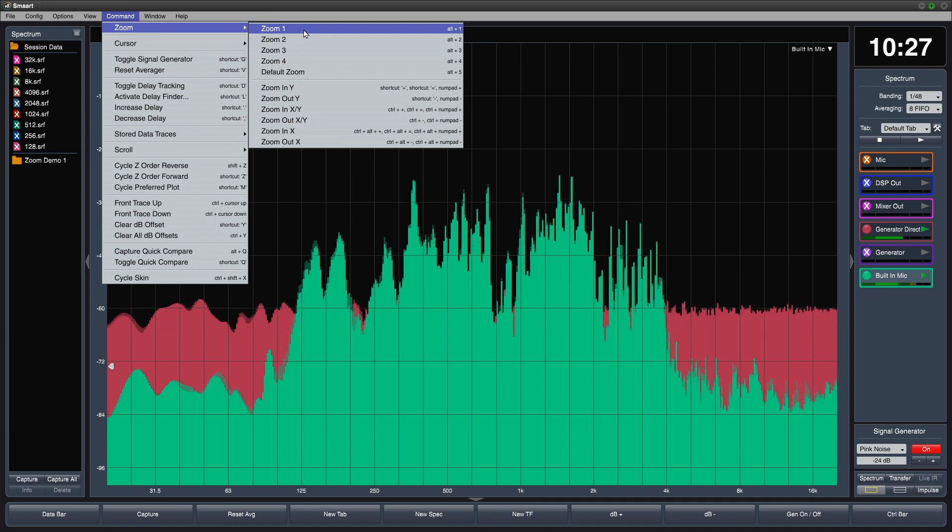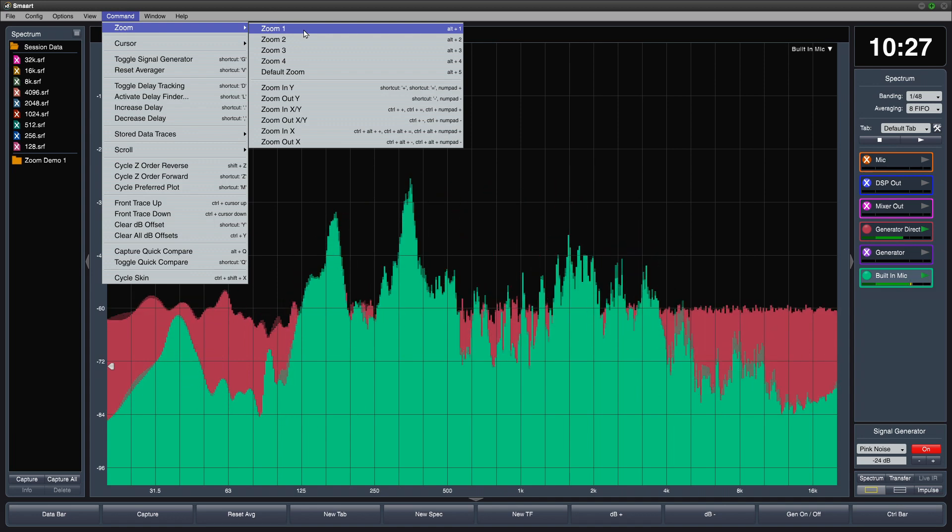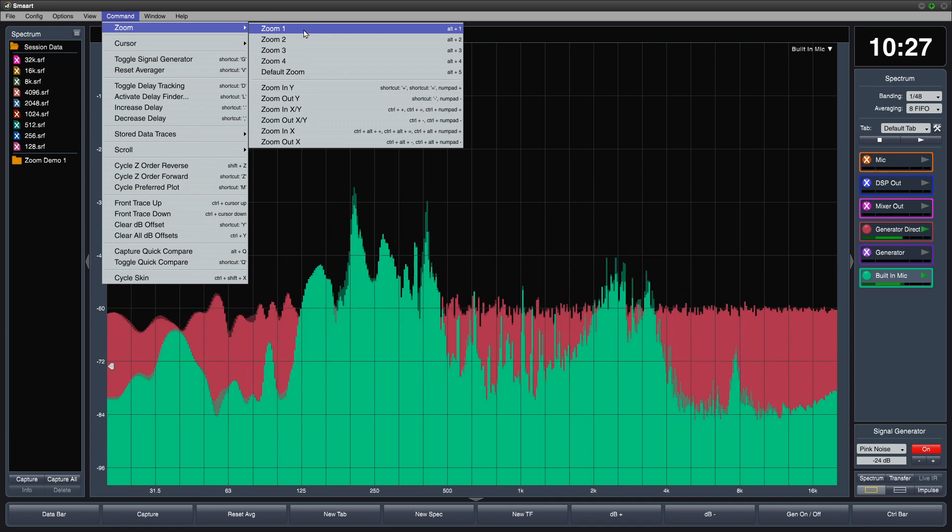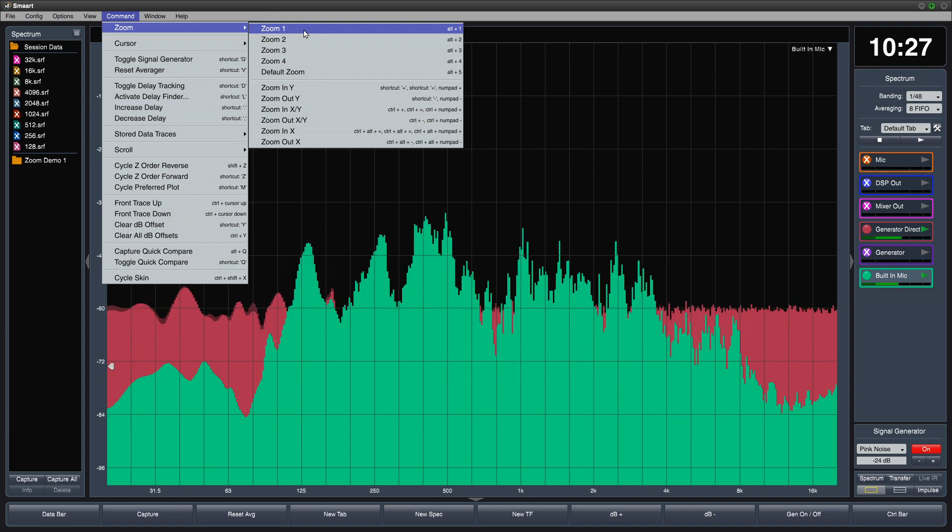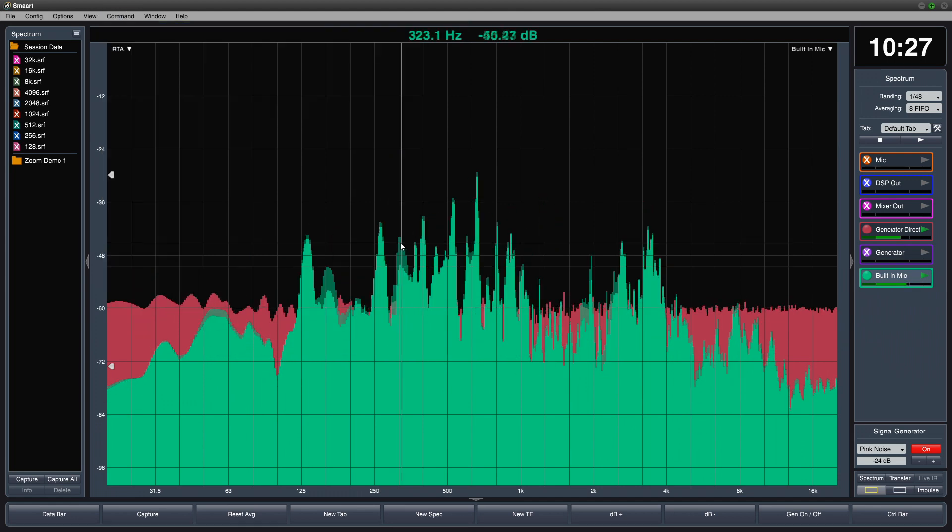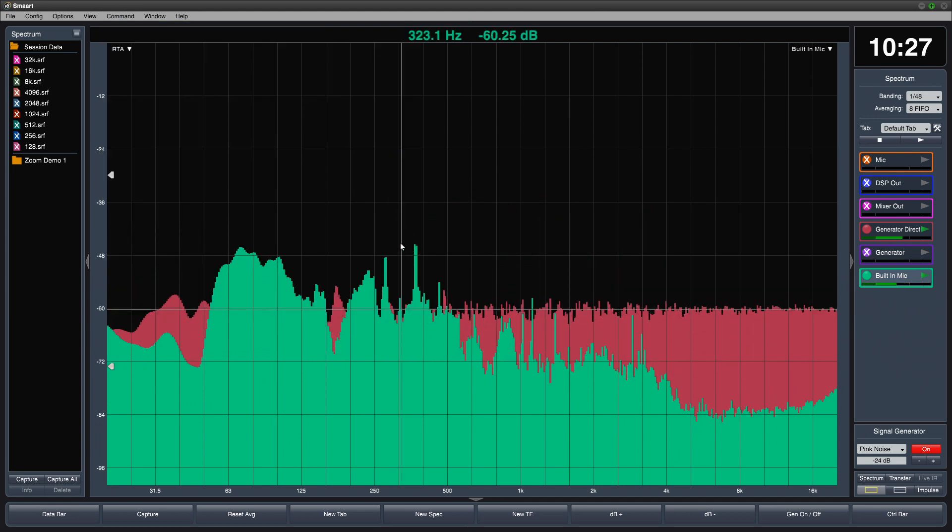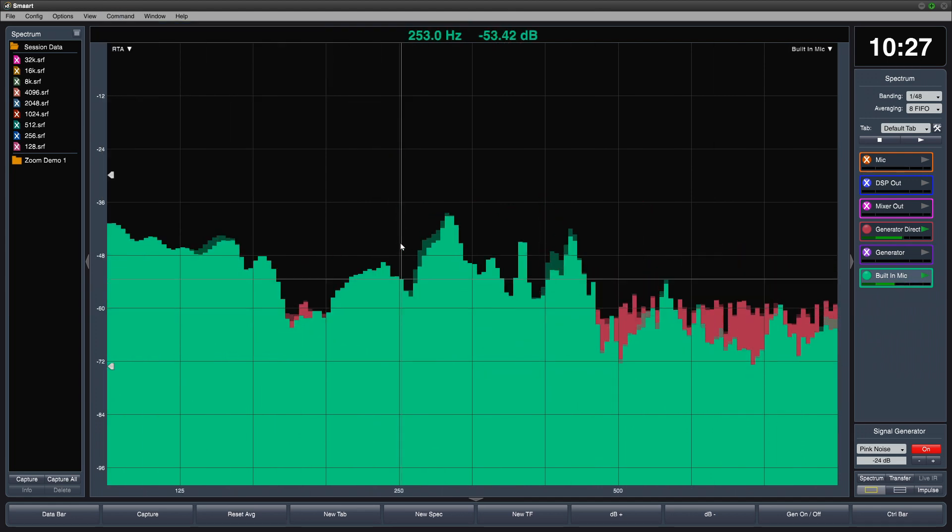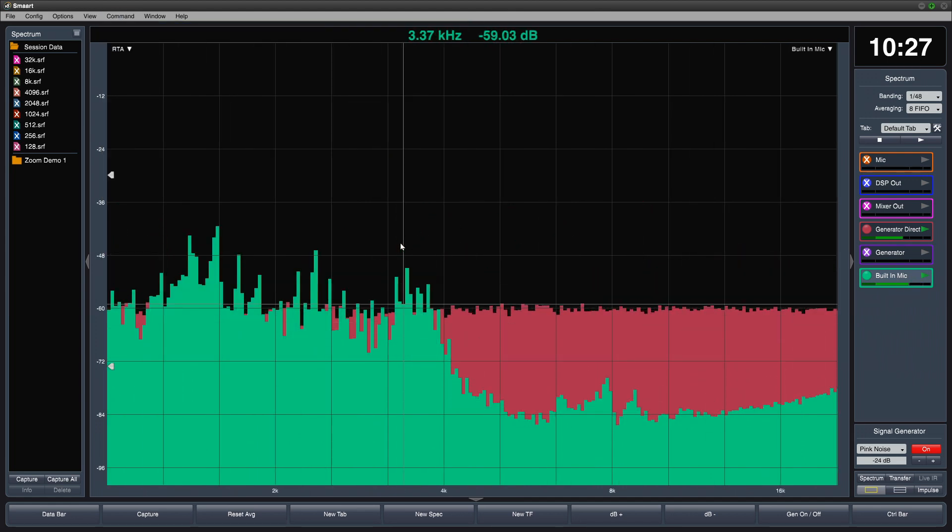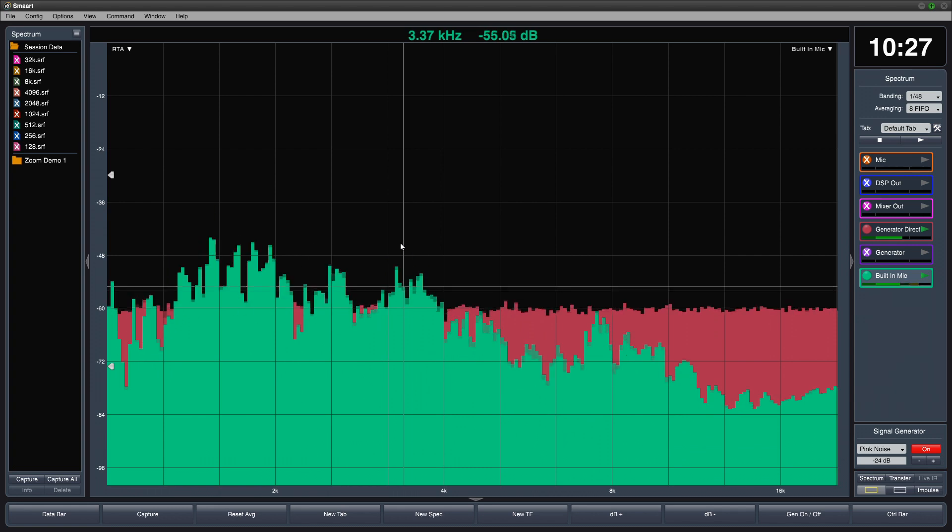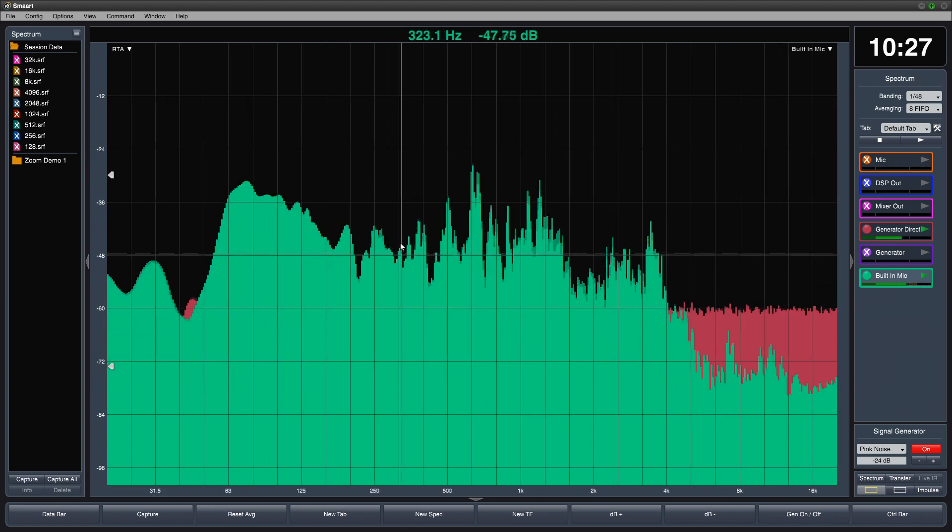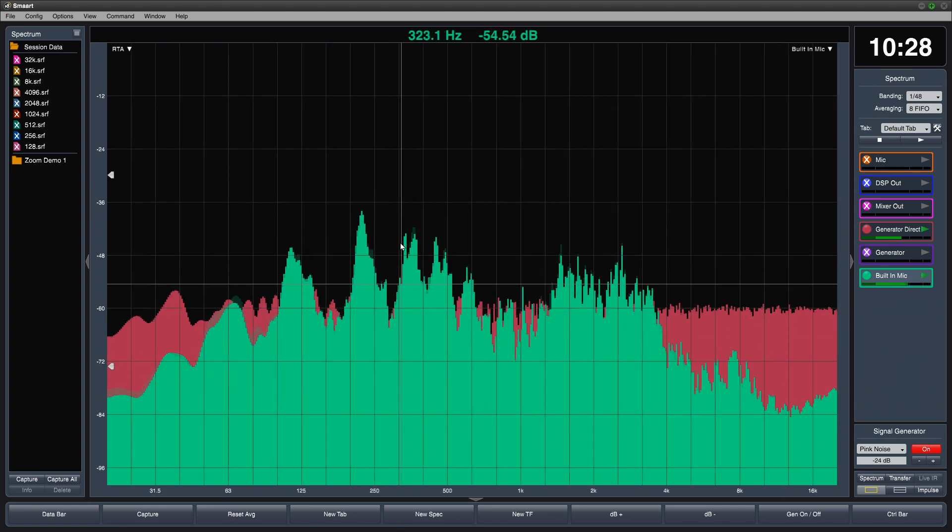Notice that there are four zoom presets in the zoom menu. You can use keyboard shortcuts, alt 1, alt 2, alt 3, and alt 4 to quickly zoom to these preset ranges, with alt 5 returning to the default zoom.